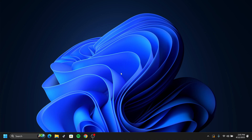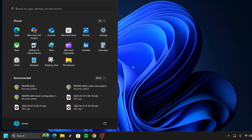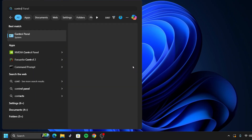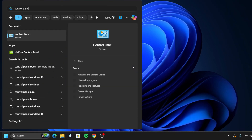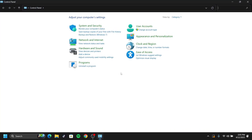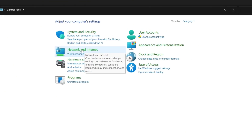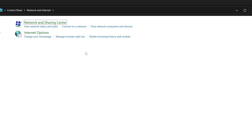First, click on the Windows bar, then type in Control Panel and hit Enter. Once in your Control Panel, go ahead and click on Network and Internet.